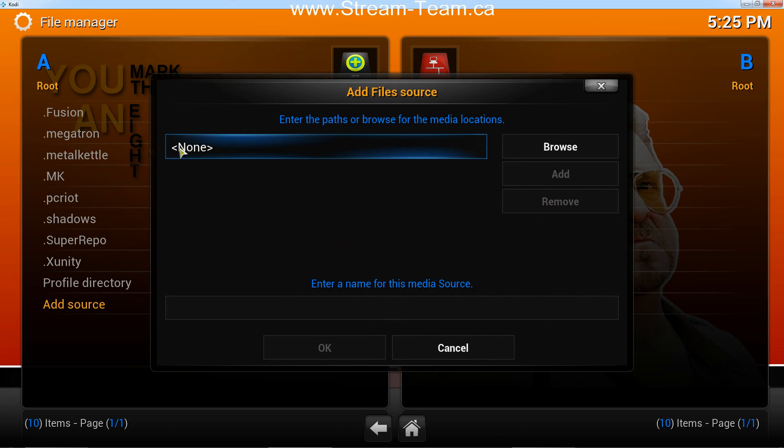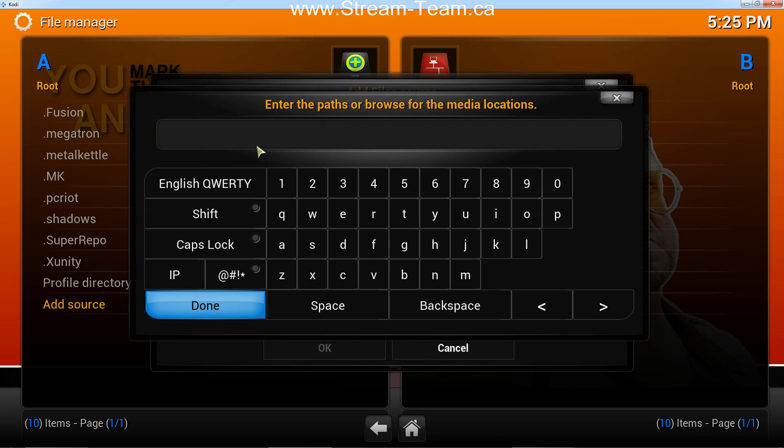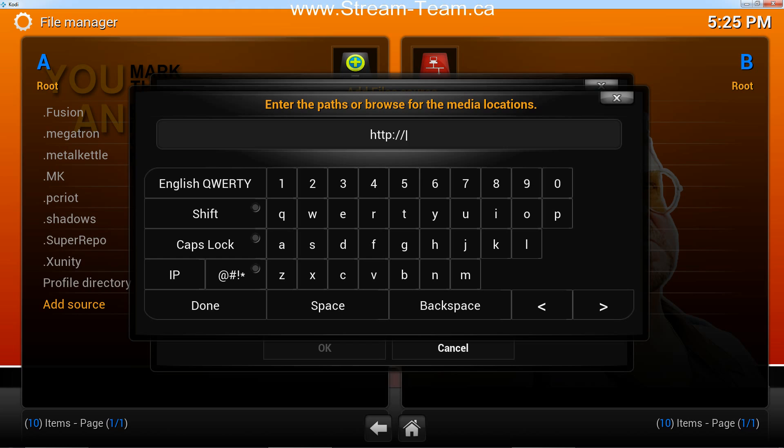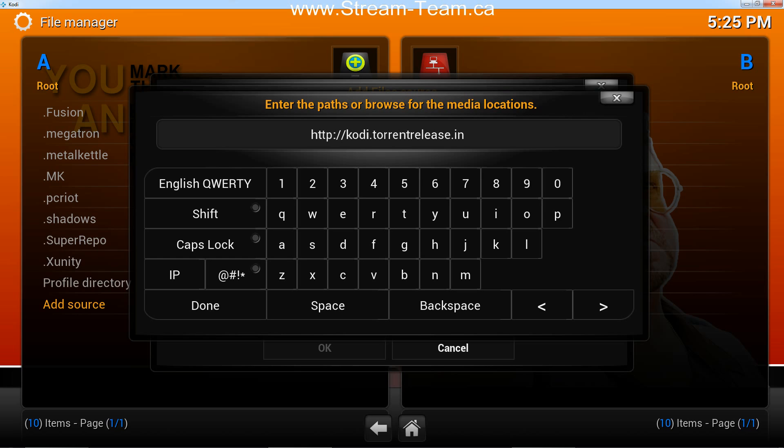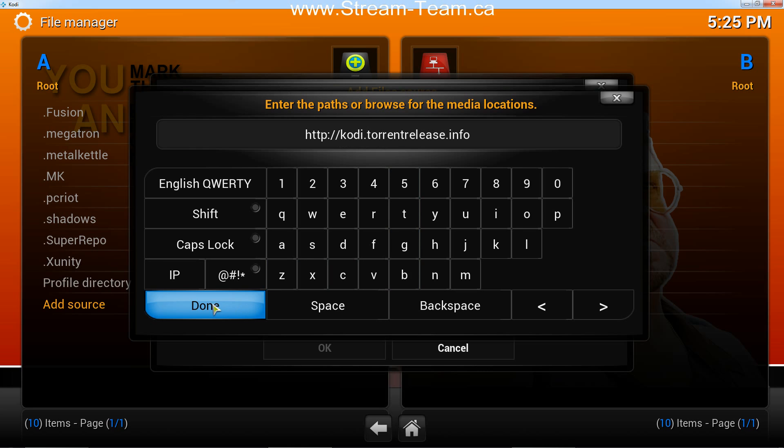And then in this bar here where it says None, click and then type the title of your source or the website that you're going to be getting it from. In this case, I'm going to add the source torrentrelease.info. Double-check that you've got it spelt correctly, and click Done.